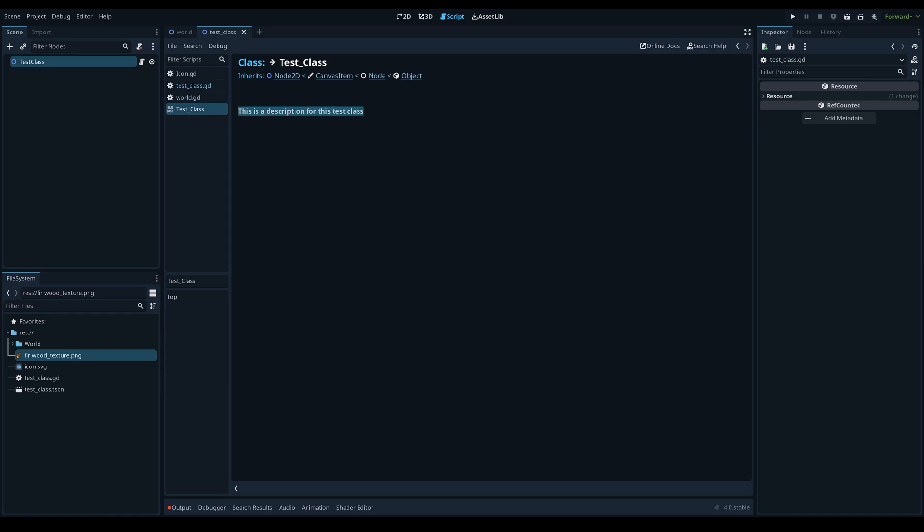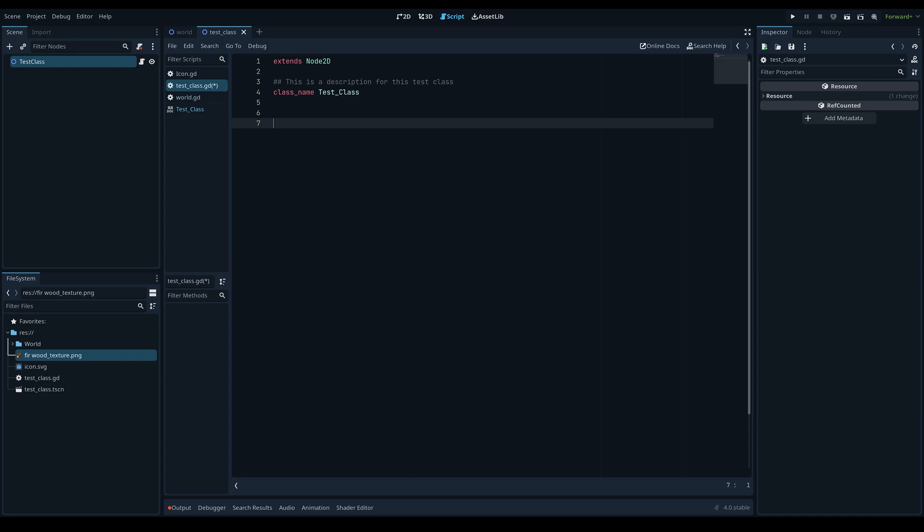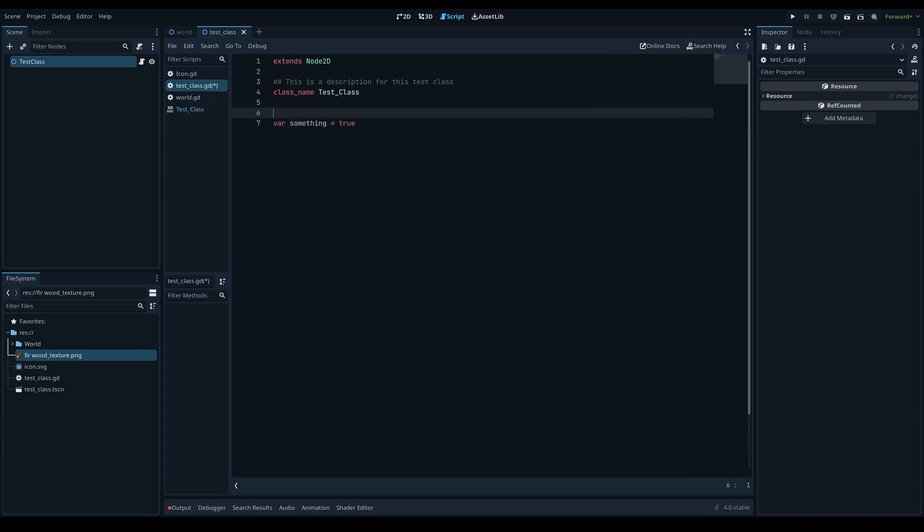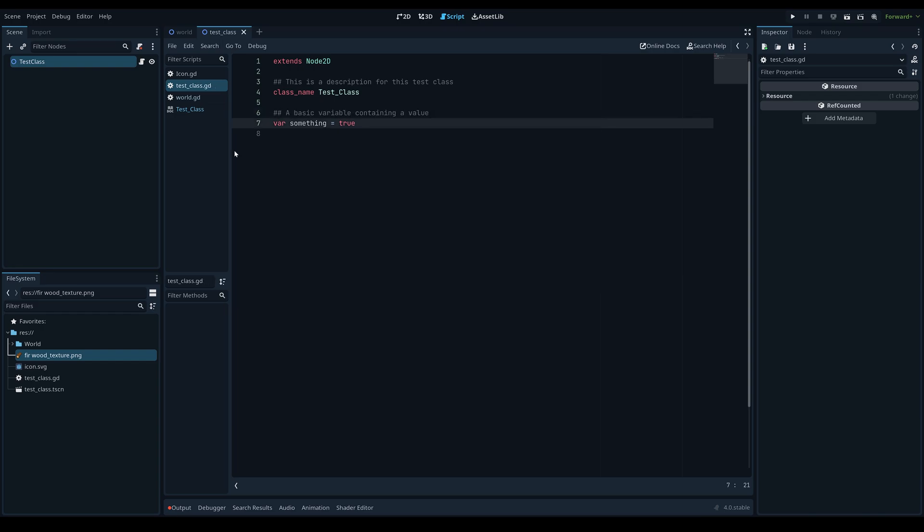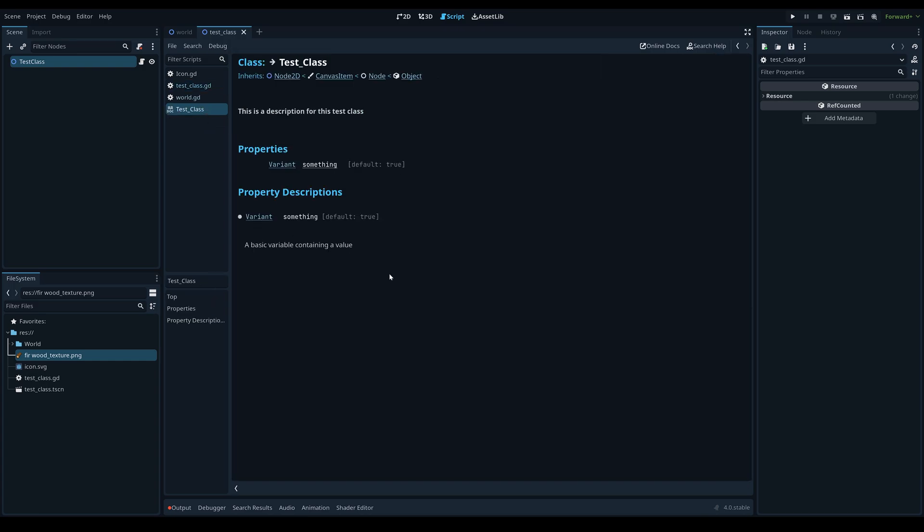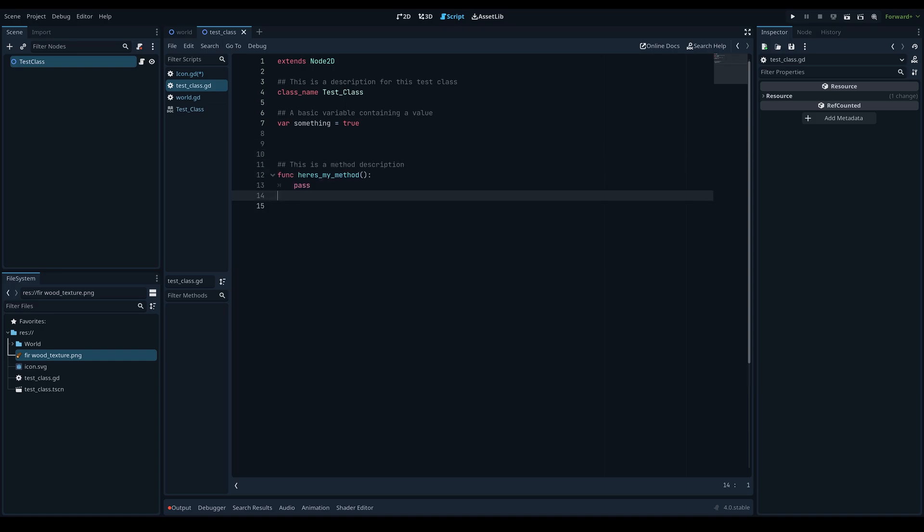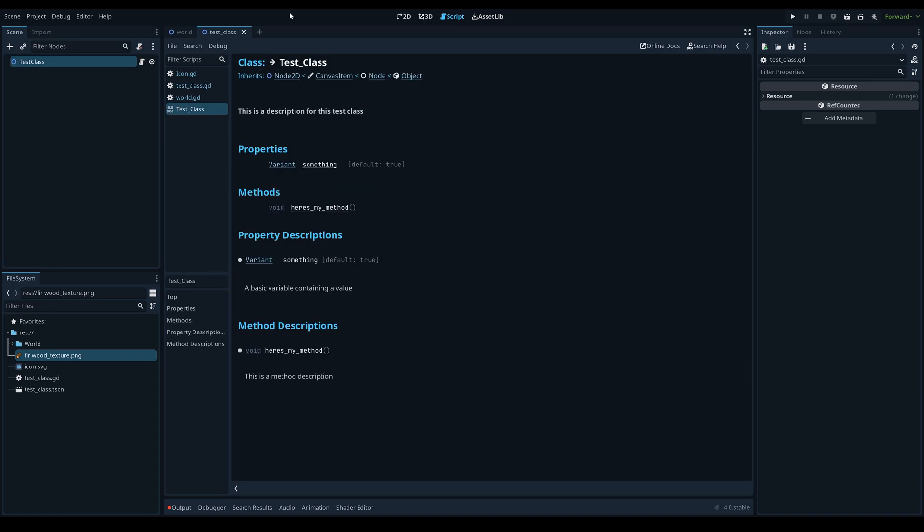This also works with properties. So if we have a new variable here called something and we set this to true or something, we could then go above this line, write two hashtags again, and set a description for this property. And if we go back into our test class in the documentation, you can see that we have properties here, and under the property descriptions you can see that our description worked as well. Now obviously this also works with methods, and as you can see it's pretty much the same workflow and it will update in the documentation as well.